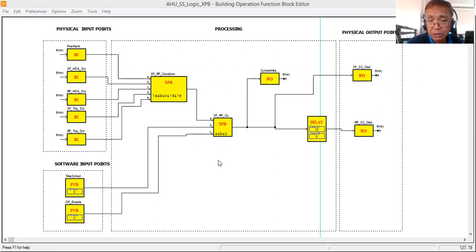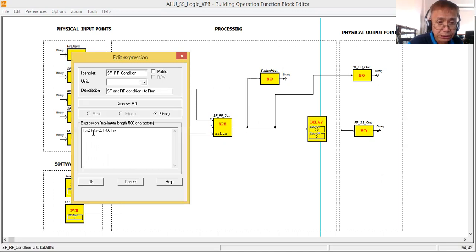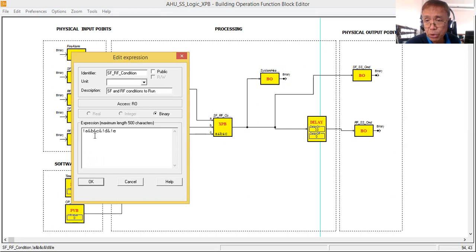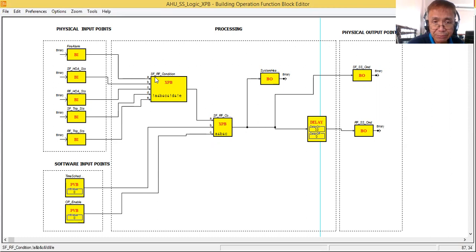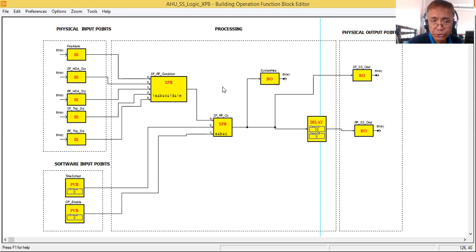This time I will be using an expression block with binary output. When using expression block binary output, the conditions should be written in small letters. Let me explain what these conditions are. This expression block represents the SF/RF conditions — the conditions that must be met so the block gives an output of one.